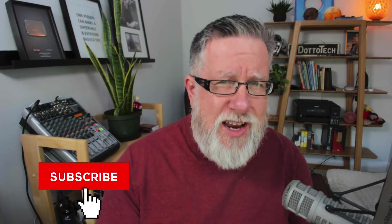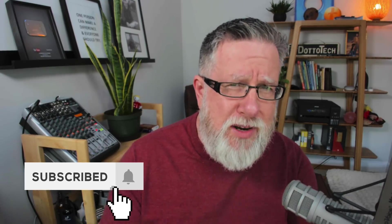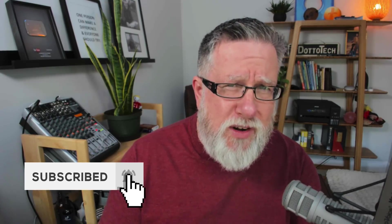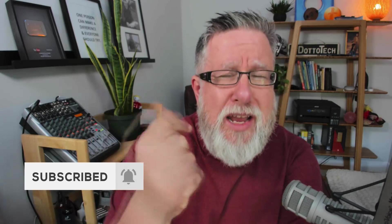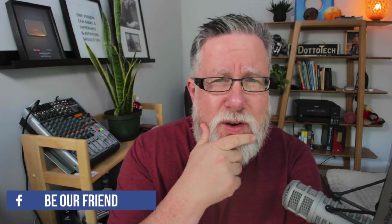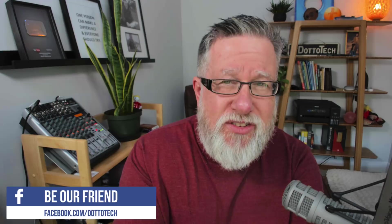Steve Dotto here. How the heck are you doing? This is a fine day. At DottoTech, we make technology easy so you can do more. Now if you have not yet subscribed to this channel, I encourage you, hit that subscribe button and ring the notification bell. Today we're going to be talking about creating signatures in Gmail.